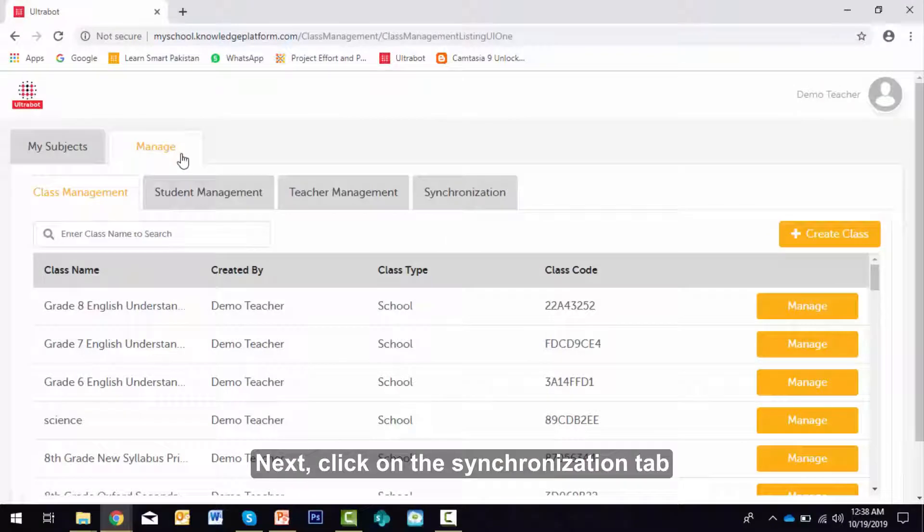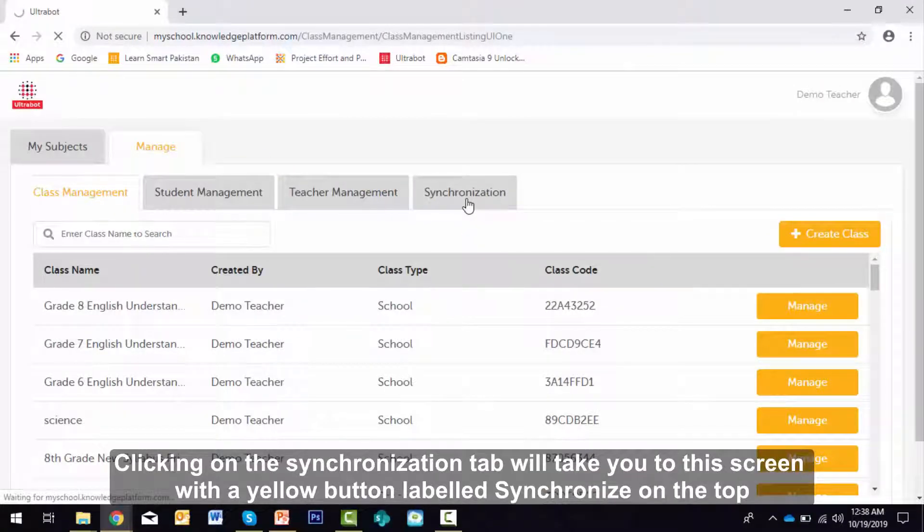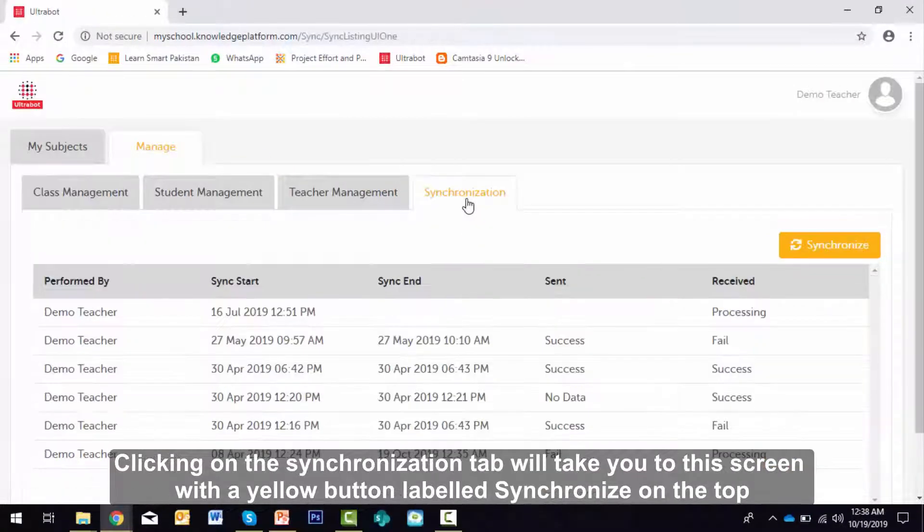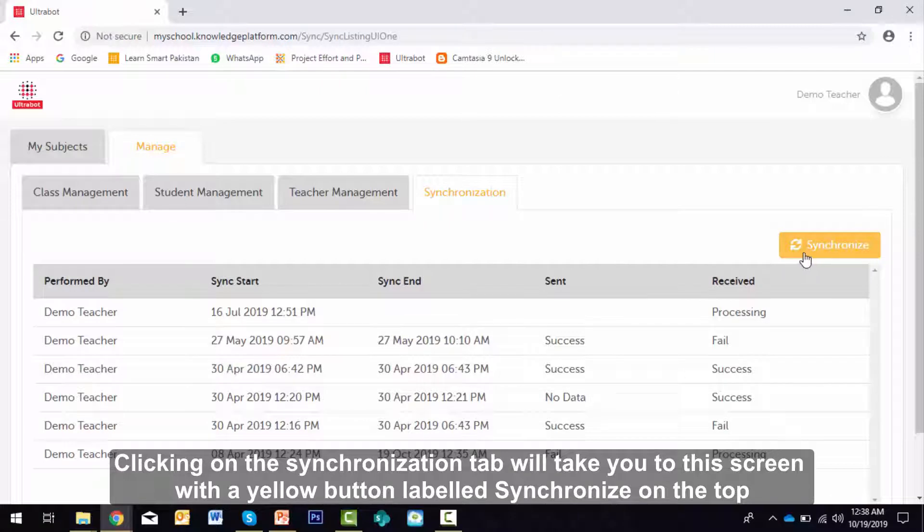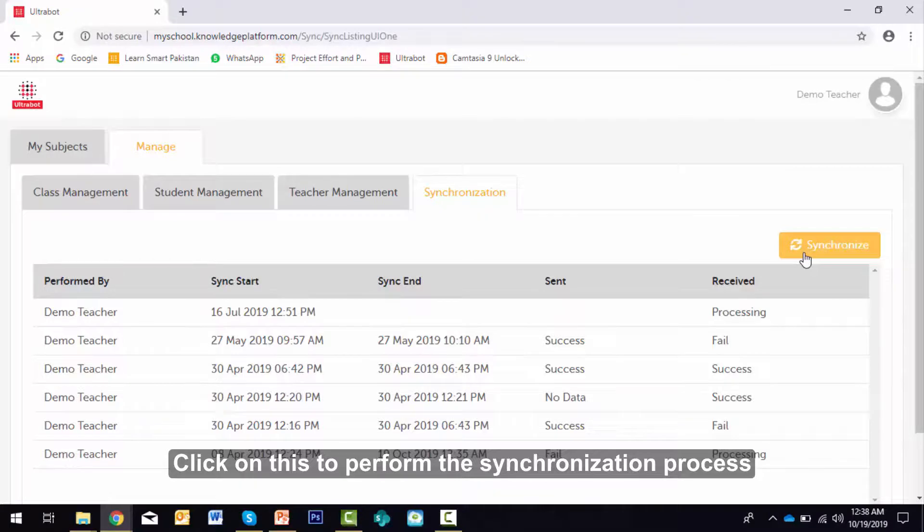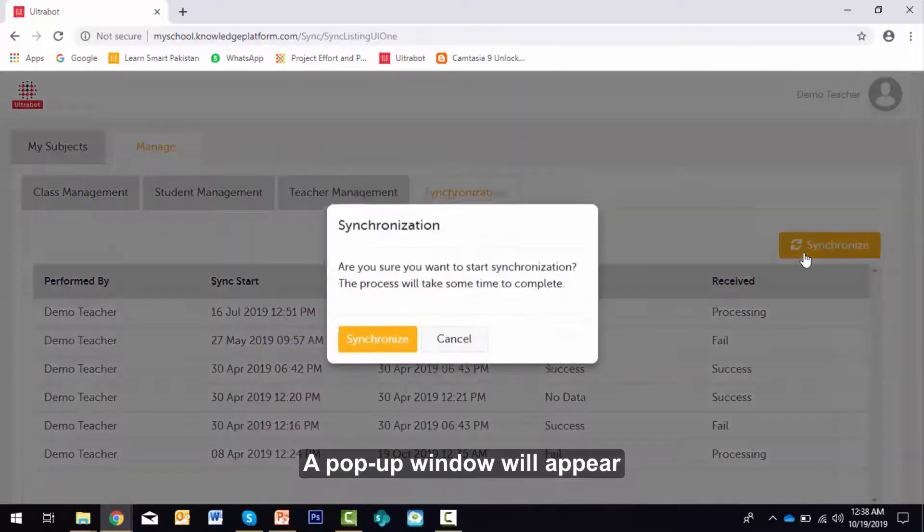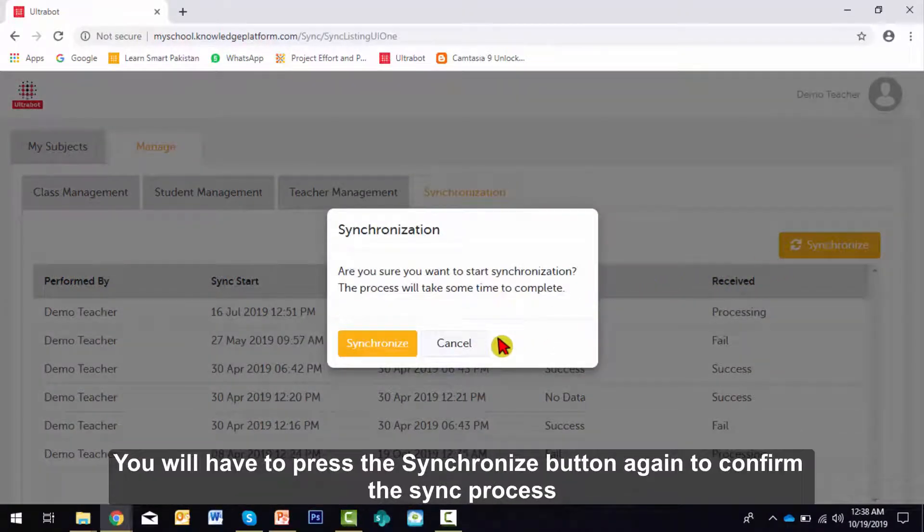Next, click the Synchronization tab. Clicking on the Synchronization tab will take you to this screen with a yellow button labeled Synchronize on the top. Click on this to perform the synchronization process. A pop-up window will appear.